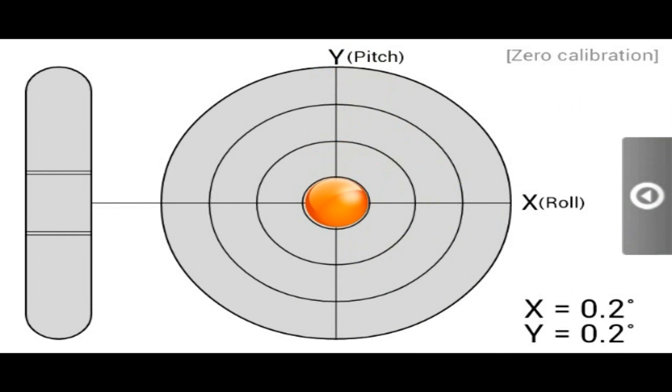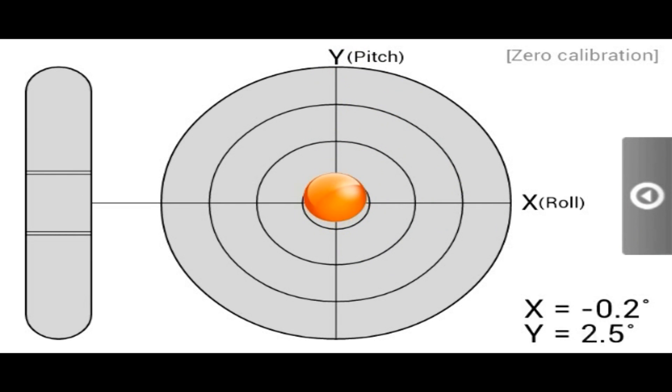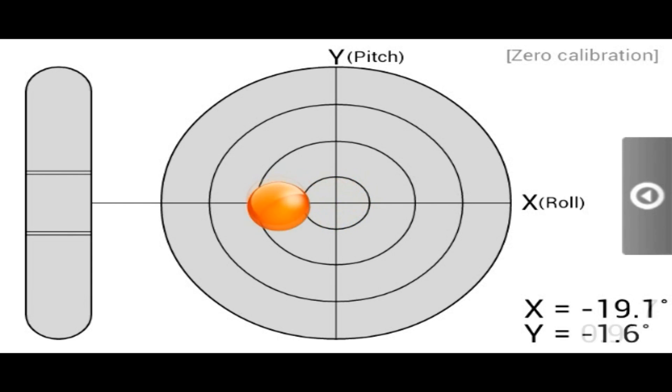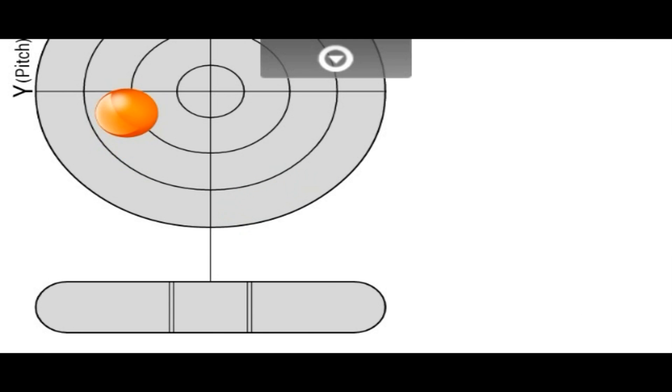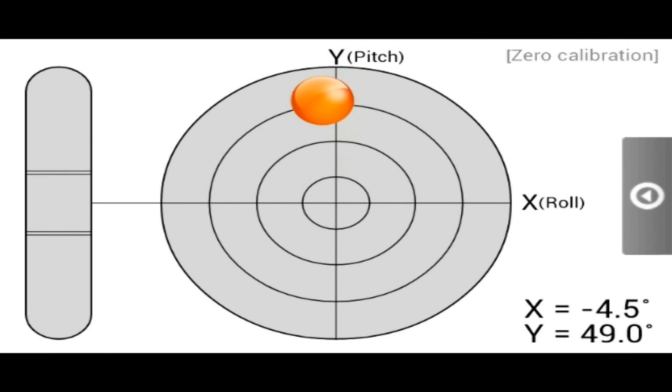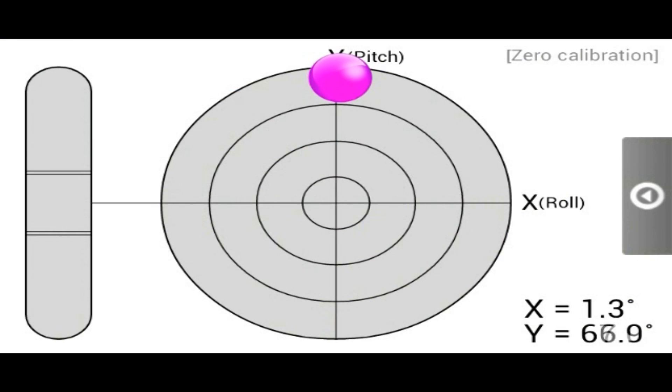And there we have the level. So if I lay it on my desk, you can see my desk is pretty much flat. Then it gives you angles and stuff, which is another useful tool. This is actually a very useful application. I'd really recommend it.